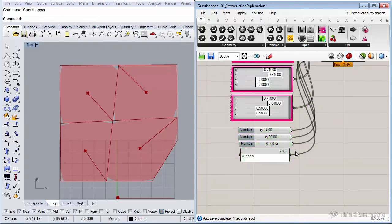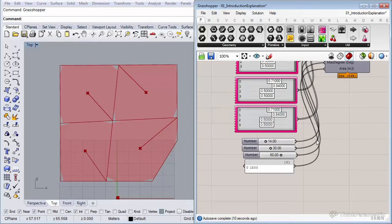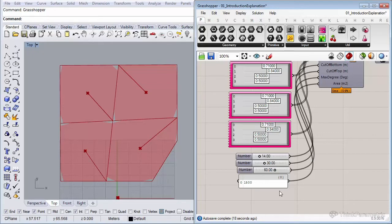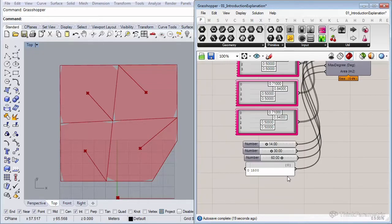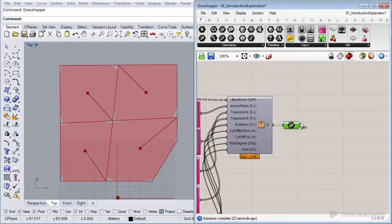Now the cutoff bottom and the cutoff top and the max degree, they don't need any sliders because those are going to be fixed. Those numbers are not going to be changing during the simulation, and also the area. Let's see the result by turning on the curve.